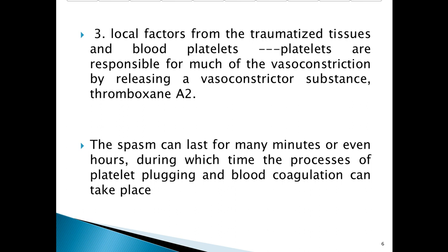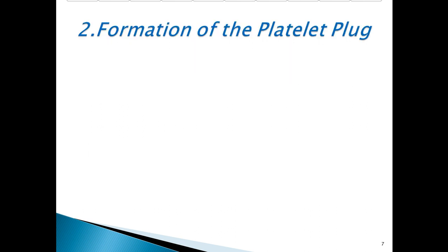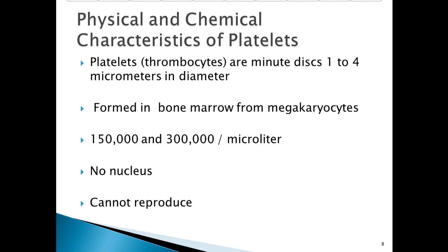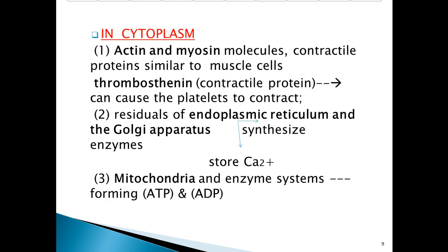The second step is formation of the platelet plug. First, some facts about platelets. Platelets, or thrombocytes, are minute discs 1 to 4 micrometers in diameter, formed in bone marrow from megakaryocytes. The platelet count is 150,000 to 300,000 per microliter. They have no nucleus and cannot reproduce.